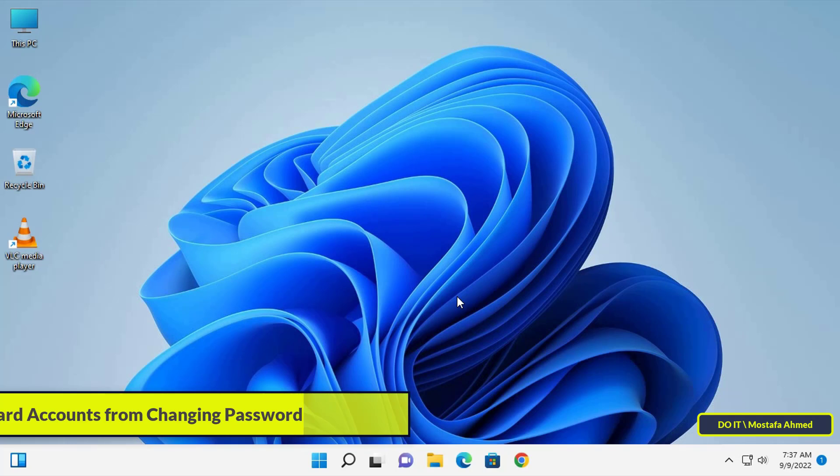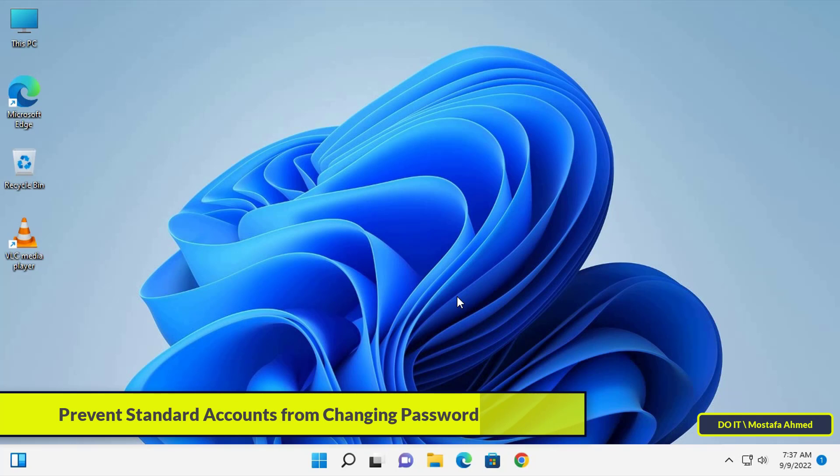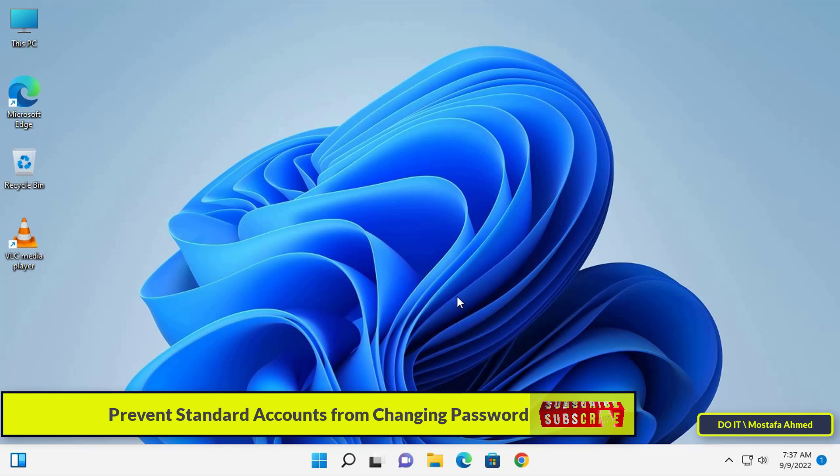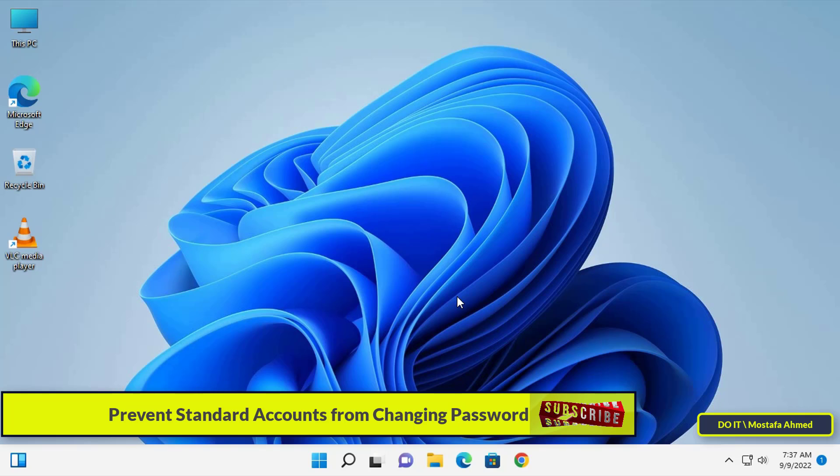Hello everyone, in this video I will explain how to prevent standard accounts from changing the password. If you have one computer used by more than one person and you want to restrict regular users